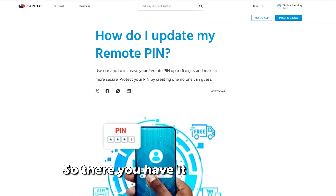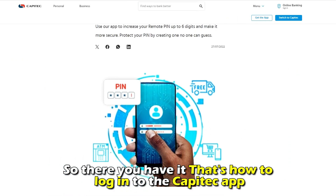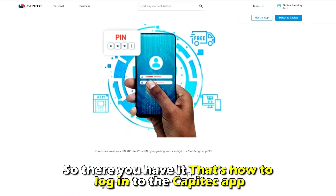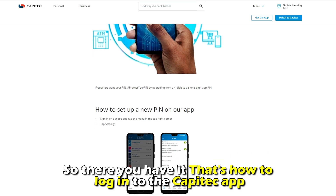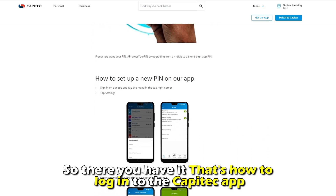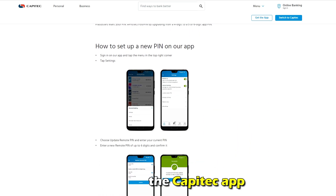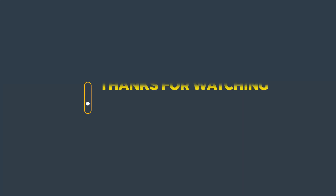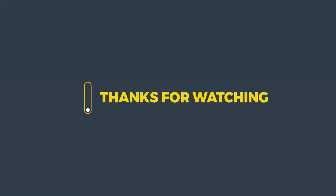So, there you have it. That's how to change the login pin for the Capitech app. Thanks for watching. Till next time.